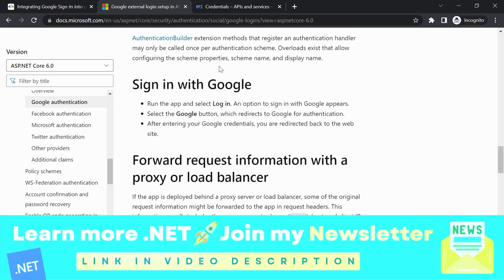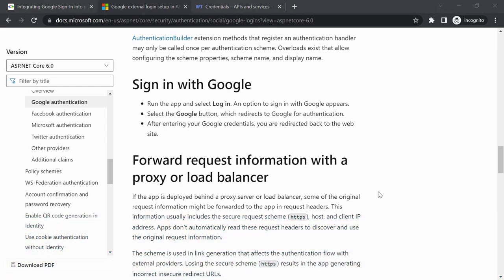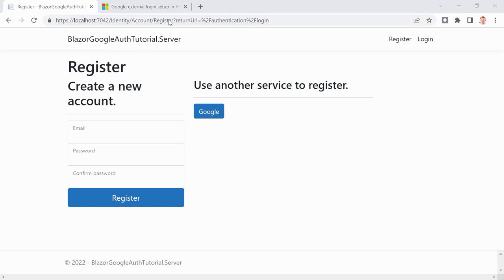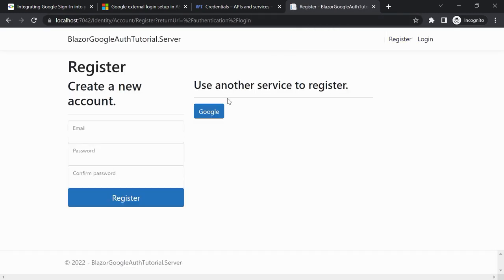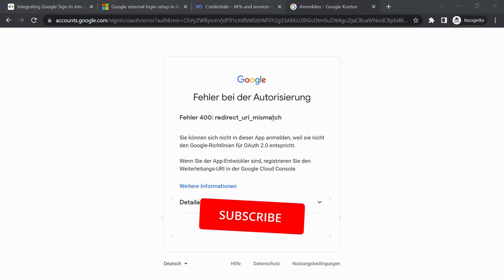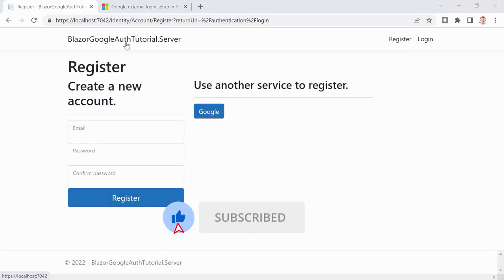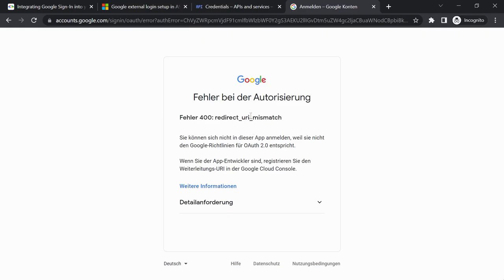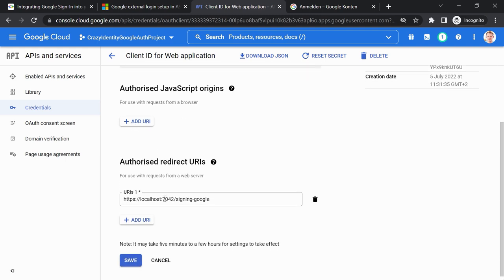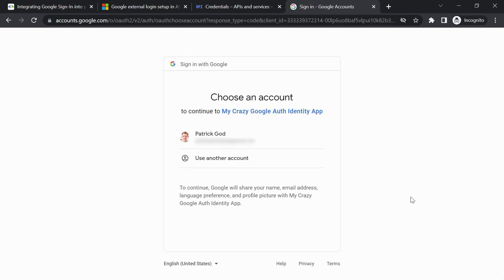Now let's run the application. We should already be able to sign in with Google. Let's go to Register — and you see it here: a cute little Google icon. We click it and get a 'Redirect URI Mismatch' error. That's actually good — it shows what happens when the redirect URI is configured incorrectly. Let's fix it in the Google Console by correcting the redirect URI. Save that and try again.